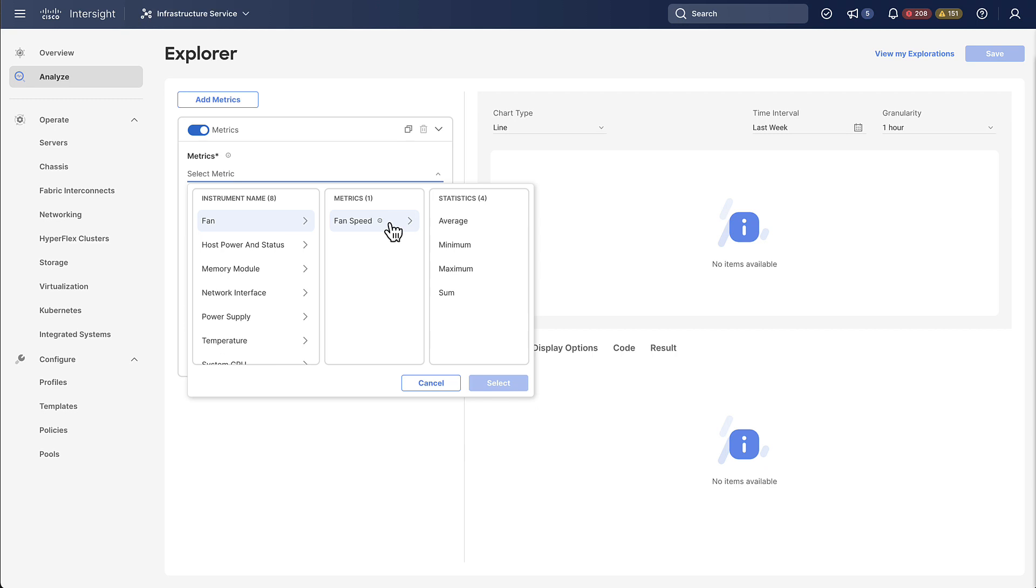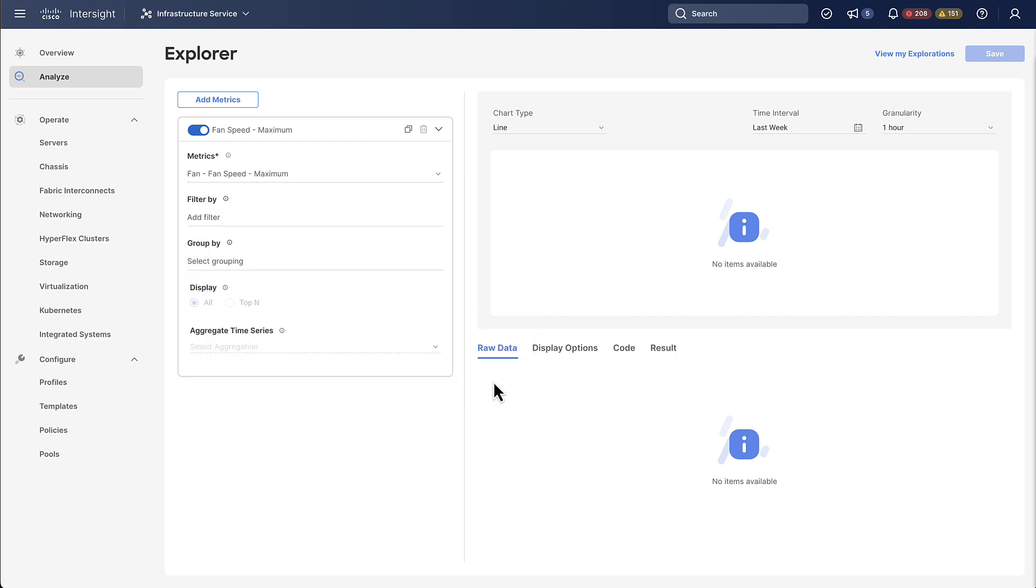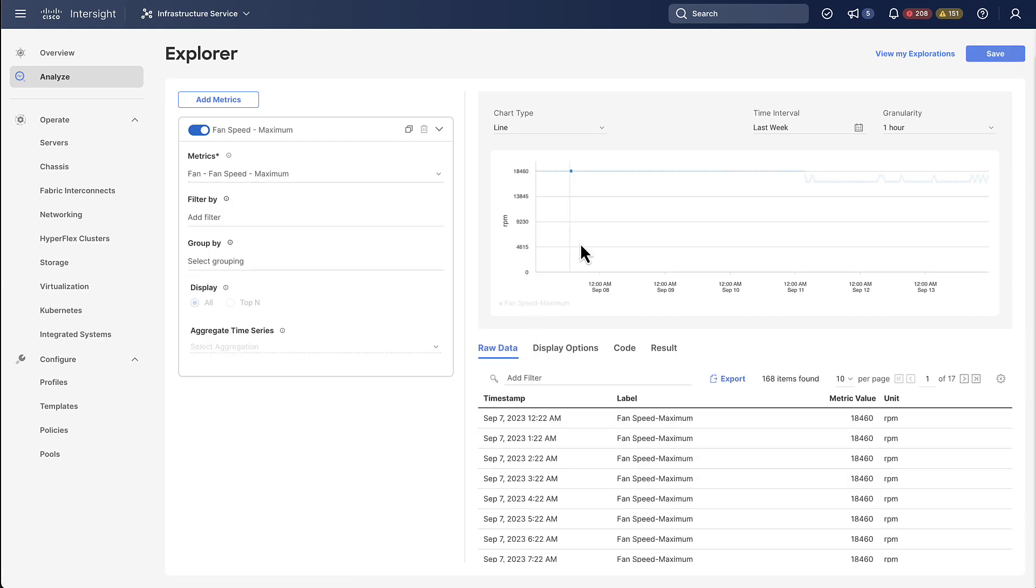So by doing this selection here for the statistic you are essentially selecting what kind of aggregation you want to happen for the time period. So in our case we select maximum which means we're always going to get the maximum fan speed for the particular time periods that we're going to look at.